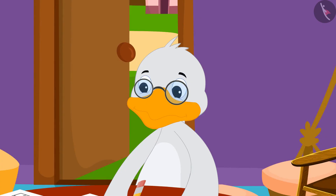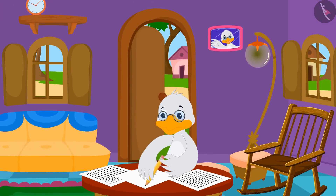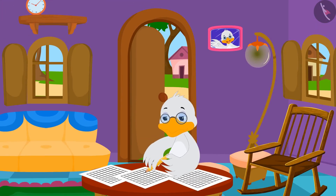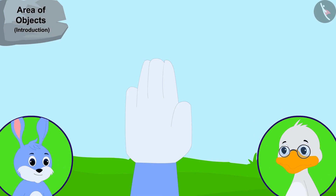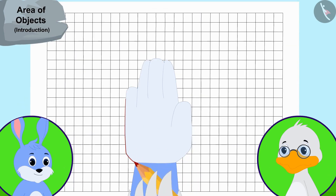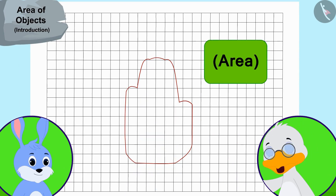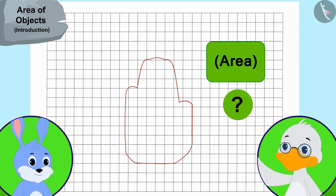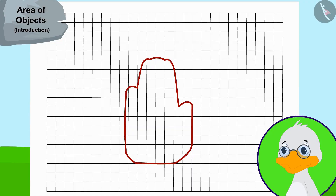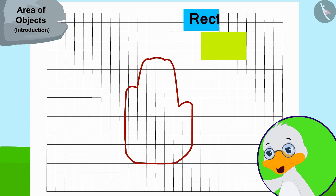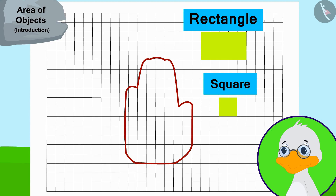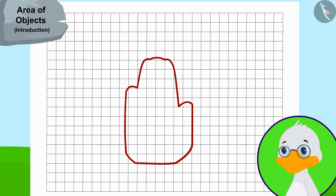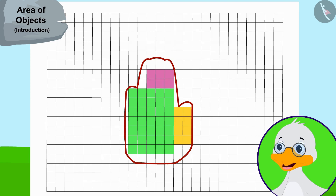Uncle made grid papers using some other papers too, by making equal squares of one centimeter long edges. Uncle first took the impression of Bunny's hand on a grid paper. Uncle thought: I will need to find an easier process to find its area. Let me first draw as many rectangles and squares as I can in this shape. Uncle then made three rectangles in Bunny's hand impression.